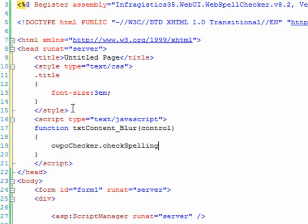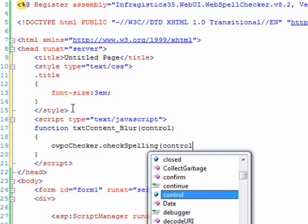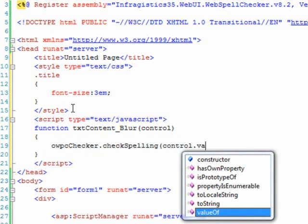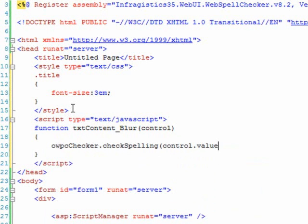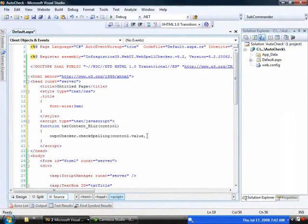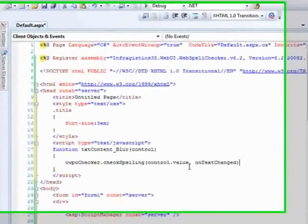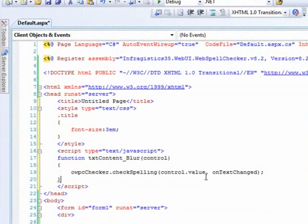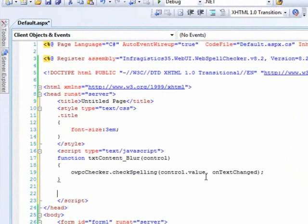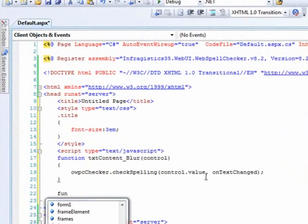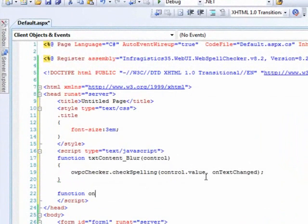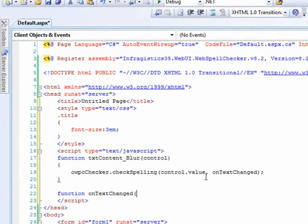And all we have to do is pass in the control dot value. And at this point, we're passing in the control's value. And then the second argument will be a callback method so that once the spell check is done, we can do something with the results. So we're just going to call back a method called onTextChanged. And come down and implement that. So the onTextChanged method.